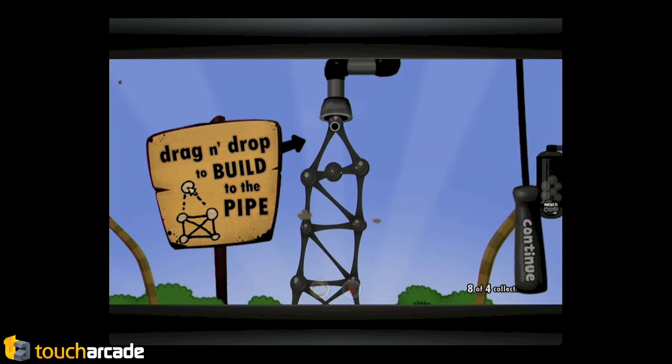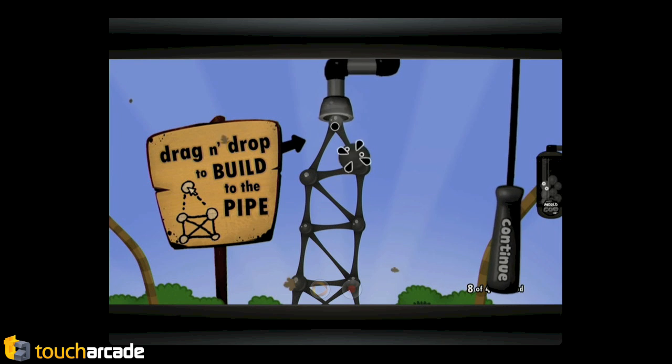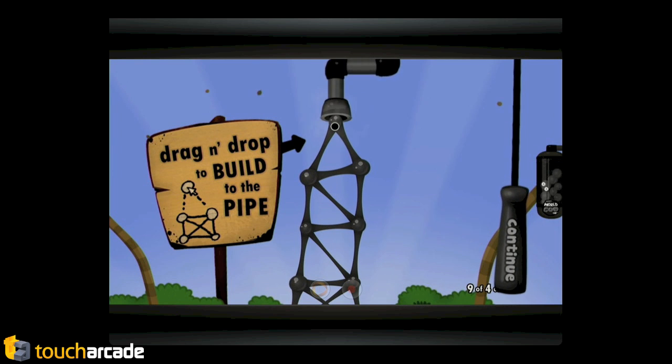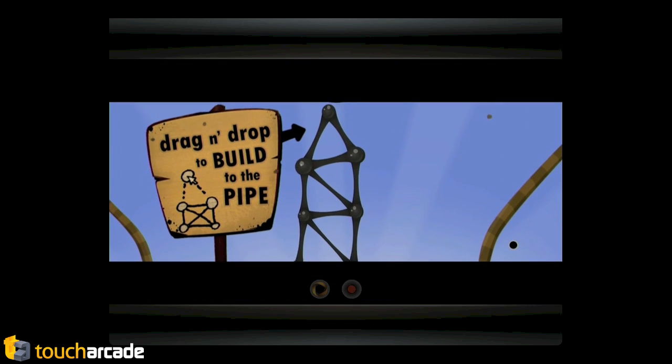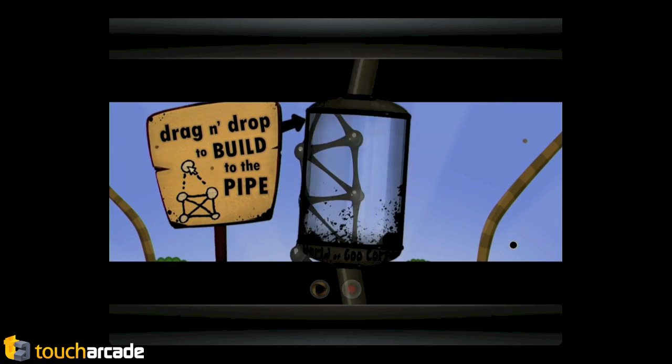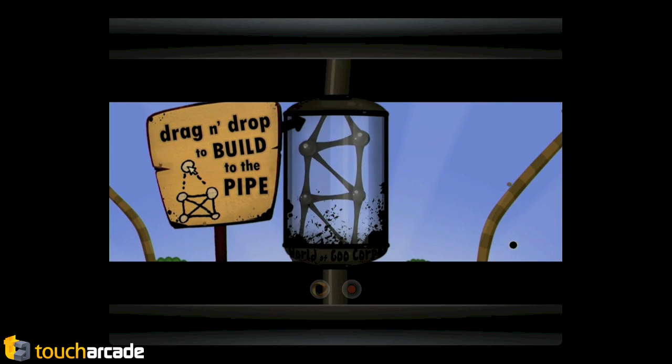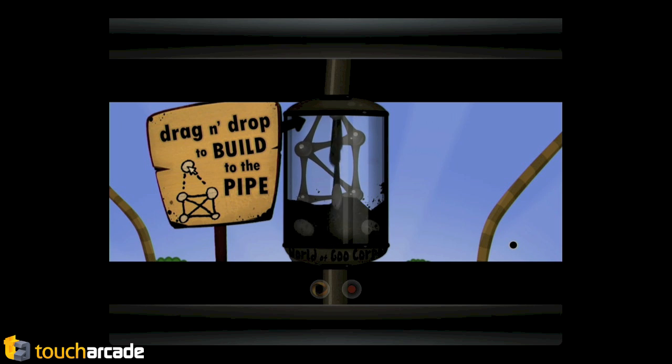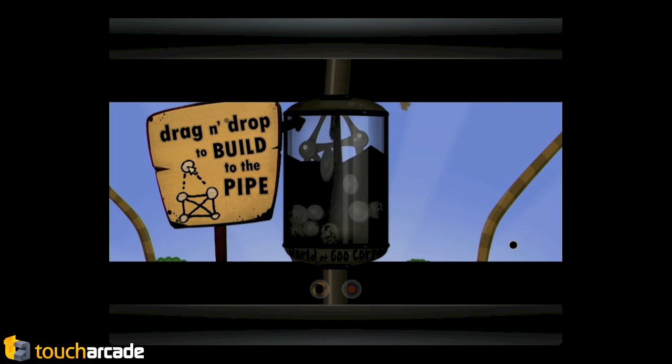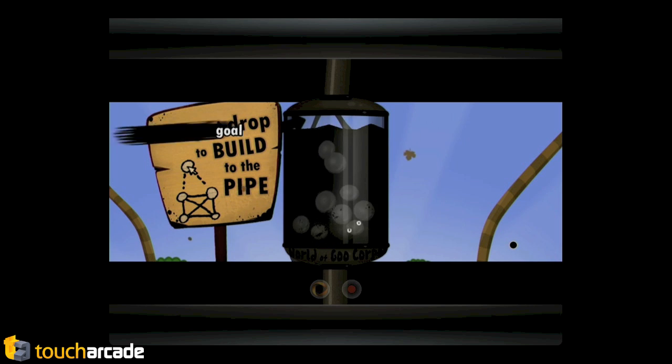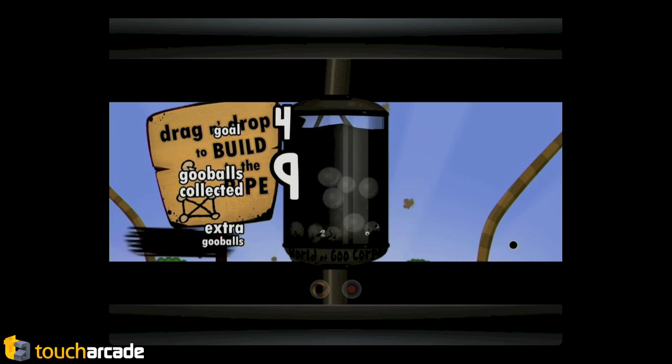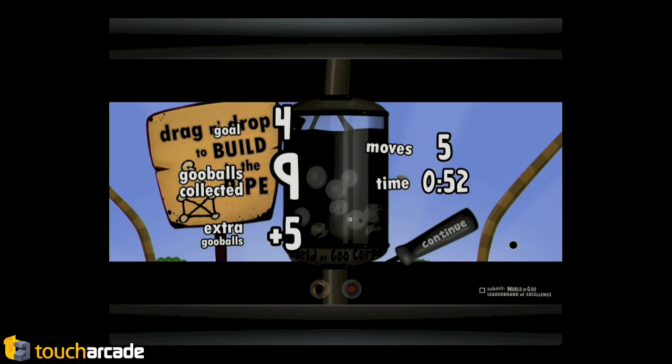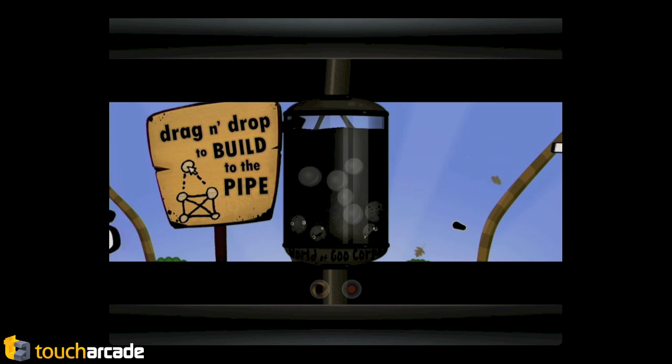Yeah. Come on. There you go. Yay. First level beaten. World of Goo champion right here. So. I'm trying to think.